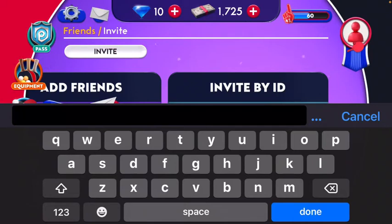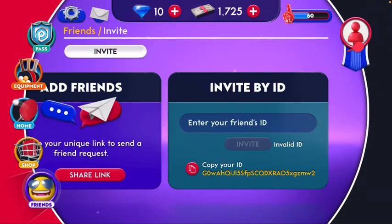So these are the steps you need to follow if you want to add friends on Ping Pong Furry and play with them. You can also add me so we can play together. Thank you so much for watching — don't forget to thumbs up and subscribe to my channel. Take care, bye bye!